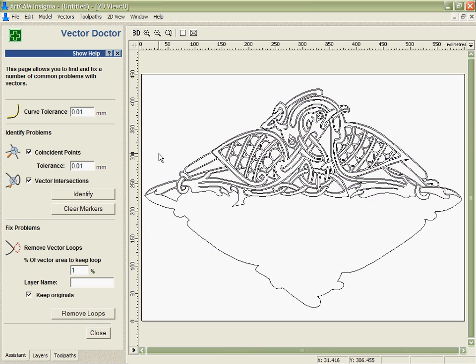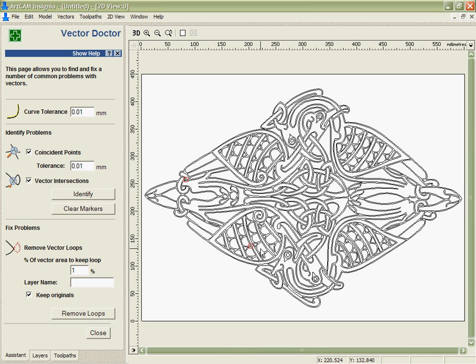You can see that what it does is highlight the problem areas with these red circles that we've got here and here.